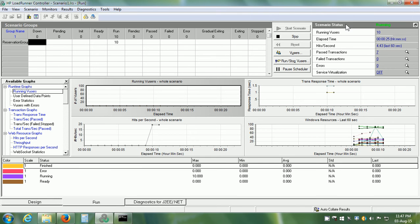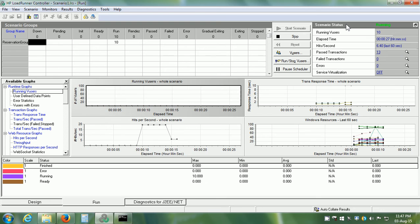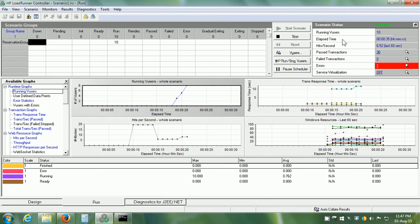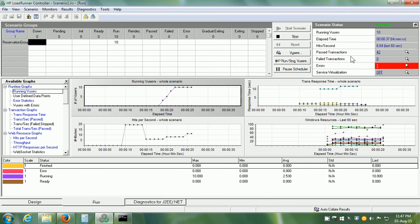Next, we have the ScenarioStatus pane. This shows the load test summary information like running VUsers, elapsed time, hits per second, pass transactions, failed transactions and so on.